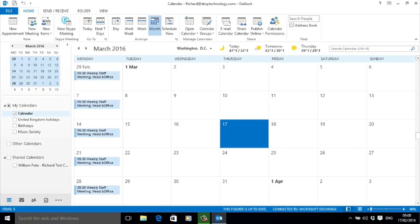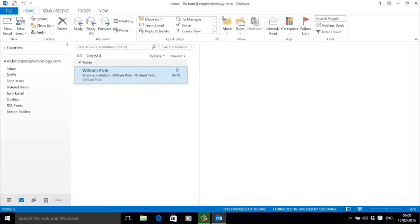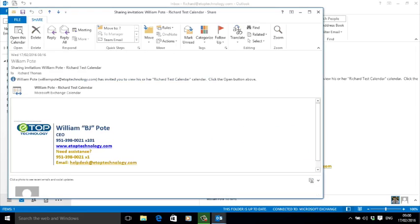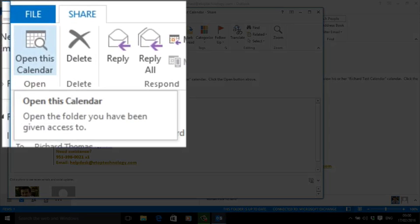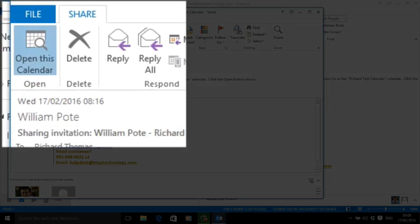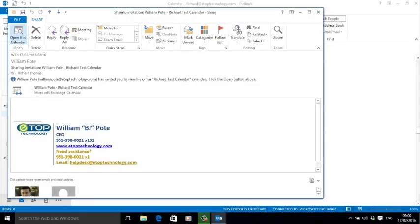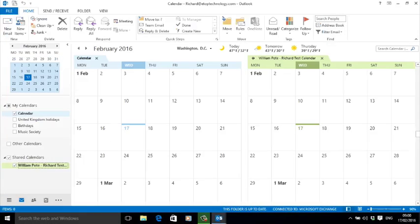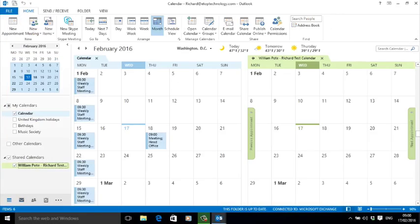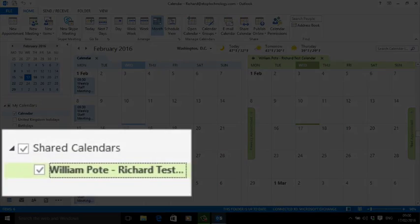Now I've also received an invitation to share a calendar. The invitation is in my email box. I can open it just like an email, see who the invitation is from, and if I want to accept the invitation, I just click Open and the calendar appears in my shared calendar list. Easy.